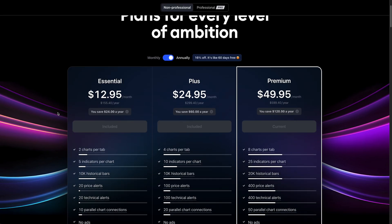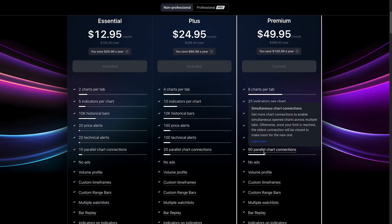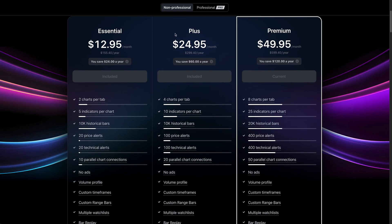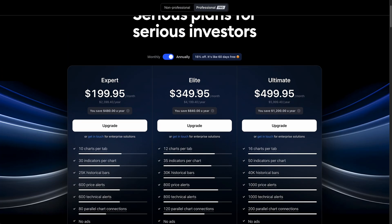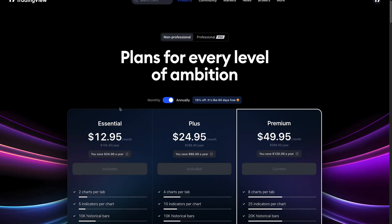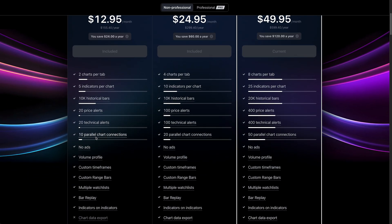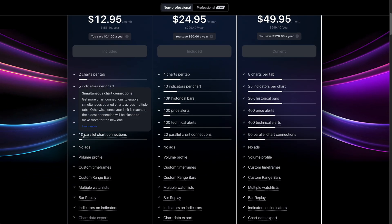Traders, this video is going to walk you through the concept of parallel chart connections and what that means for your specific plan. Now, if you have an essential plan, a plus plan, a premium plan, or possibly even one of our professional plans because you are a professional working at a bank or an institution, this video applies to you. We are going to tell you what it means to have, for example, 10 parallel chart connections.